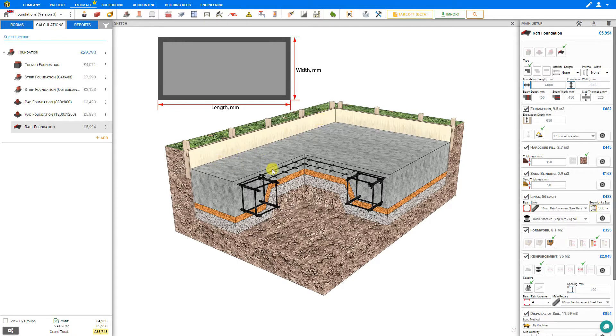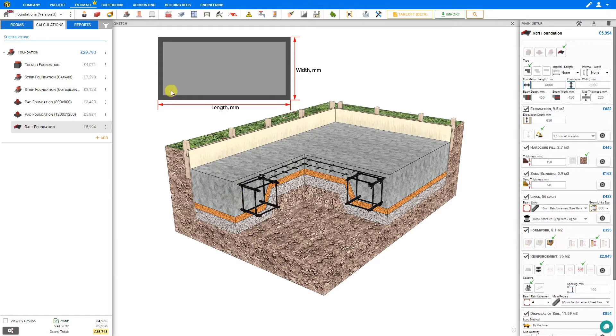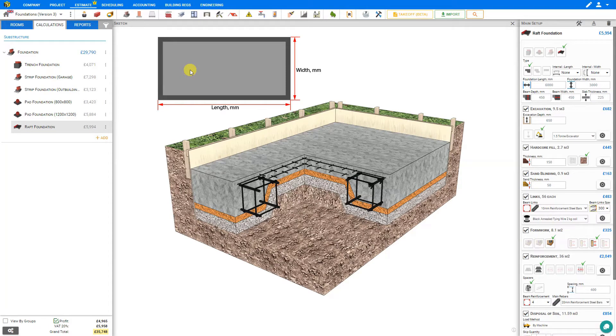It's comprised of a slab foundation in the center with edge thickening beams around the perimeter to support heavy walls. Sometimes in addition to the perimeter beam, there are middle ridges including internal lengths and widths to support the weight of columns.